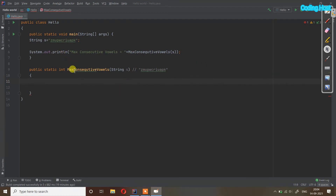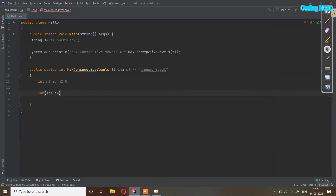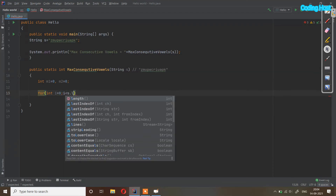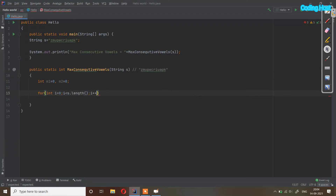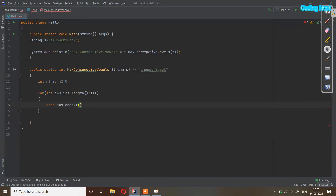In the program we have to complete this method. First we take two variables: int m1 equal to 0, and m2 equal to 0. After that we take a for loop: for int i equal to 0, i less than s dot length, i plus plus. Inside the for loop I take a char variable c equal to s dot charAt(i), so it checks every character of the string at index i.